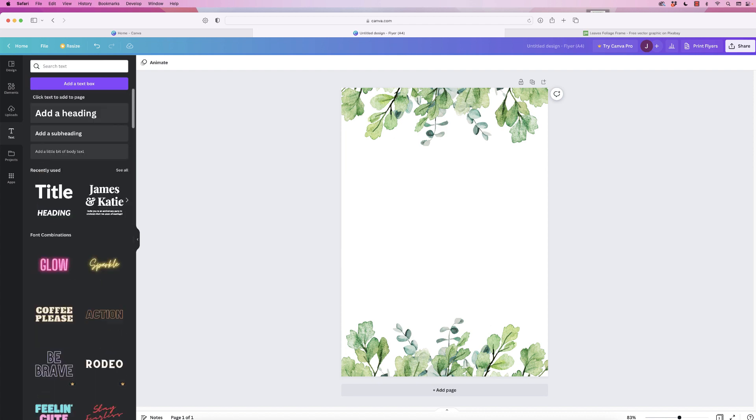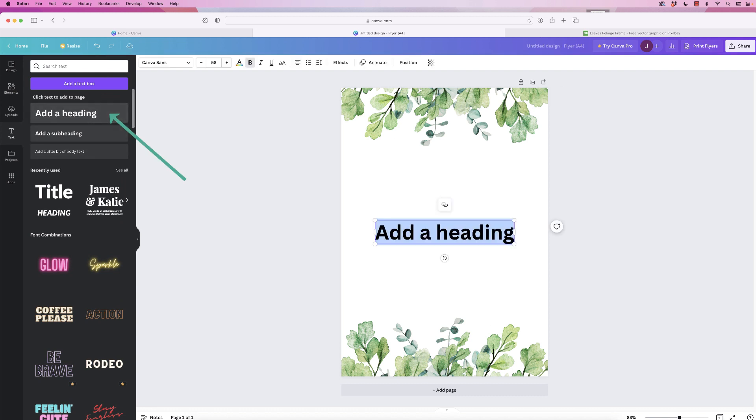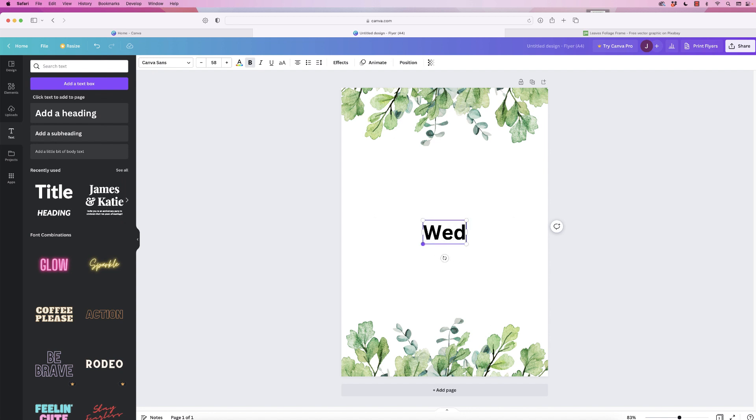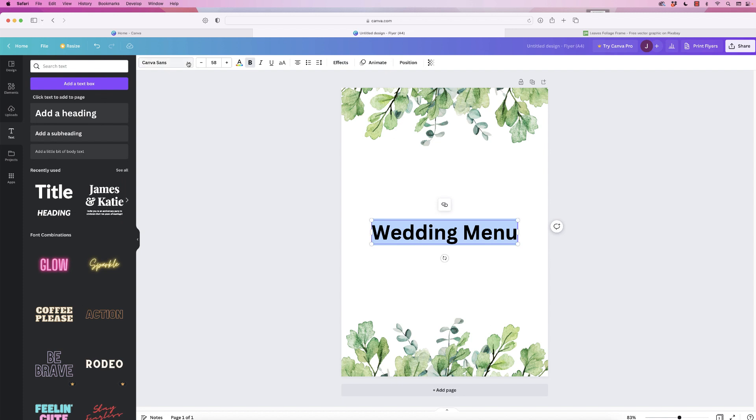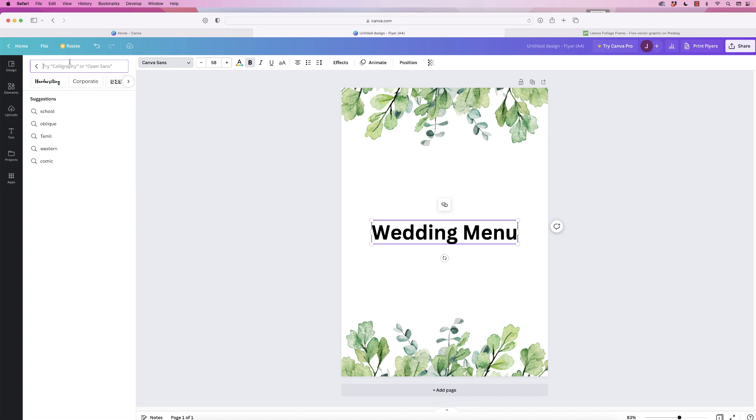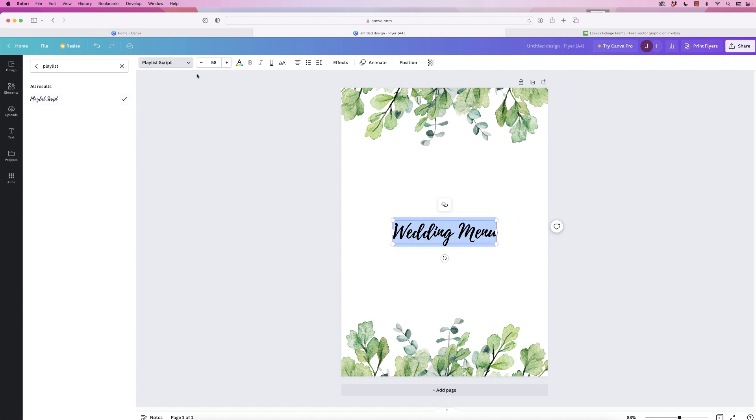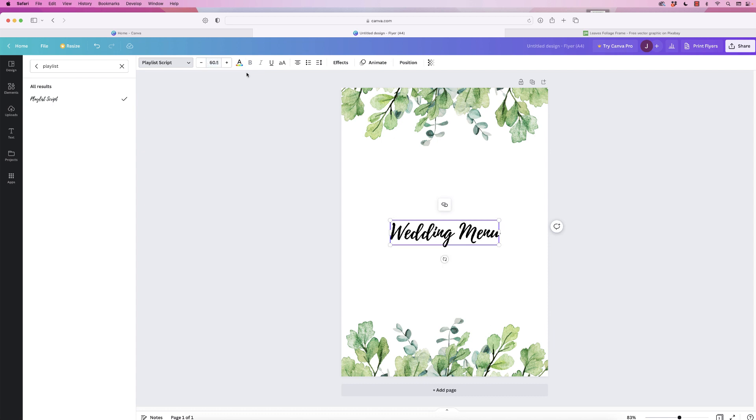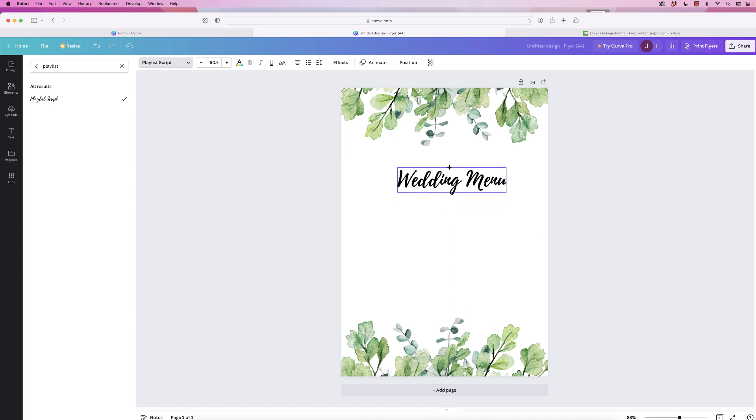If I just go to the top here I'm going to add a heading, click inside, press command or control A to select all of that text, and then I'm just going to type wedding menu. Then for this particular text, select it all again, control or command A, go to the font, and for this particular font let's go to the top here. I chose Playlist Script, so just click on that, and the font size for this one I chose to be 60.5. Just press enter and then we can move that to the top there.